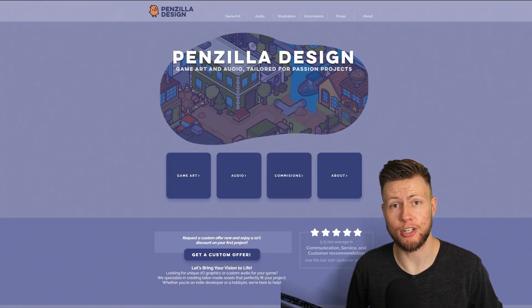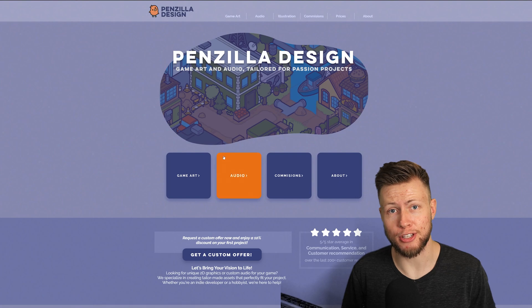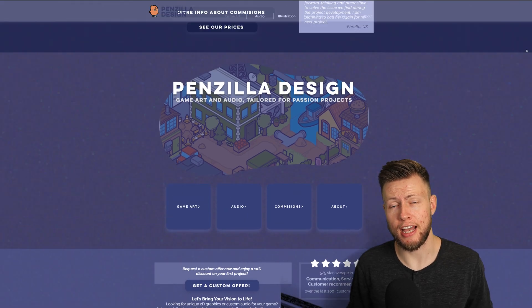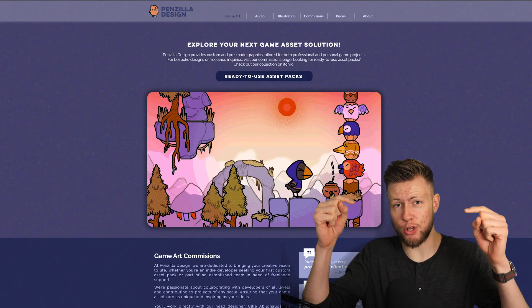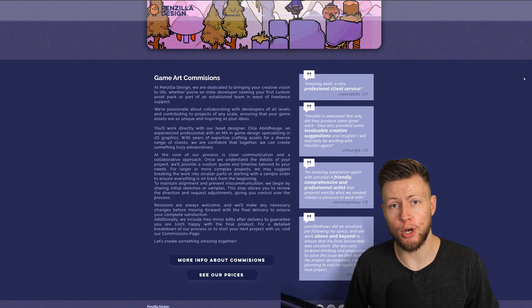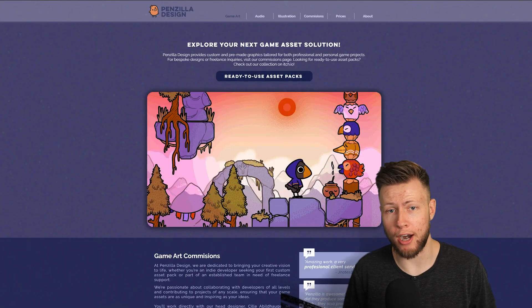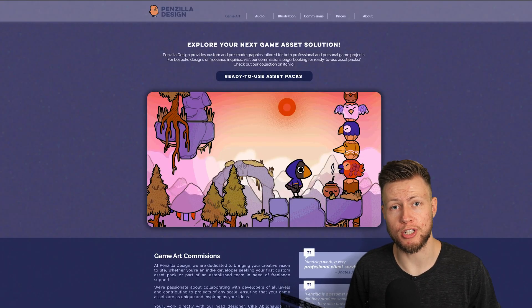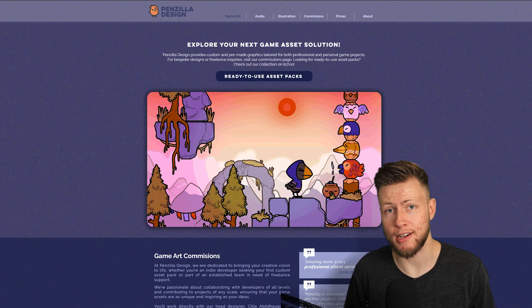I think they both did a tremendous job on this project, and I'll leave some links to their website down below if you want to hire them or purchase some of their asset packs.